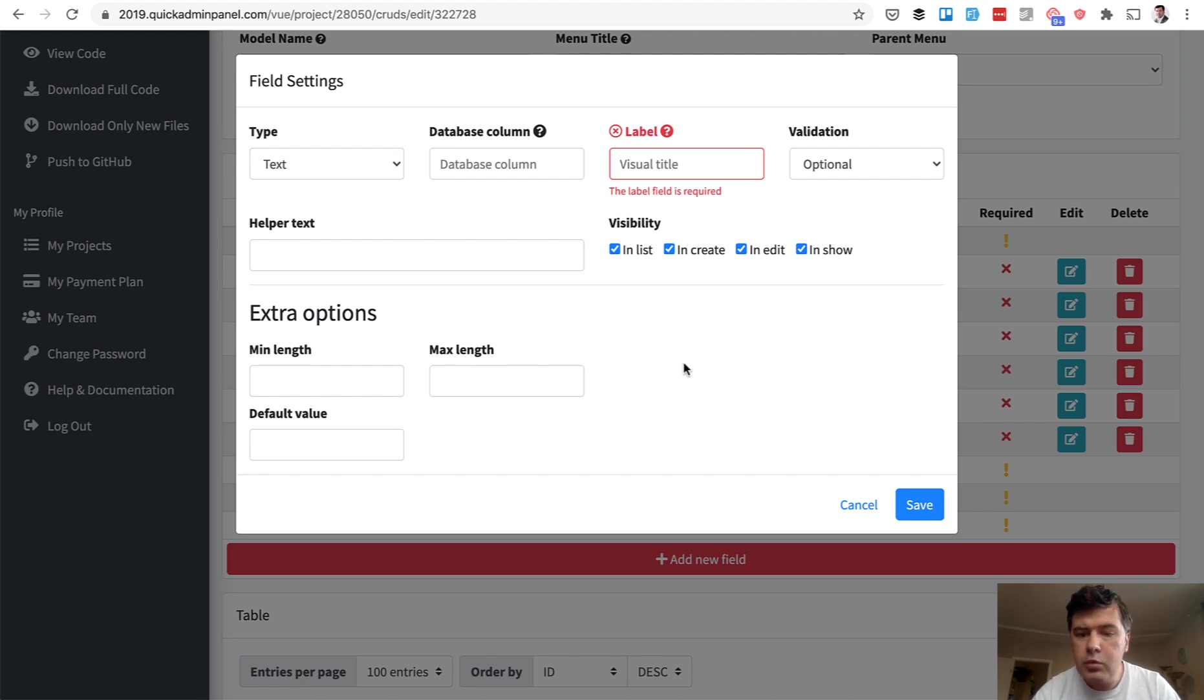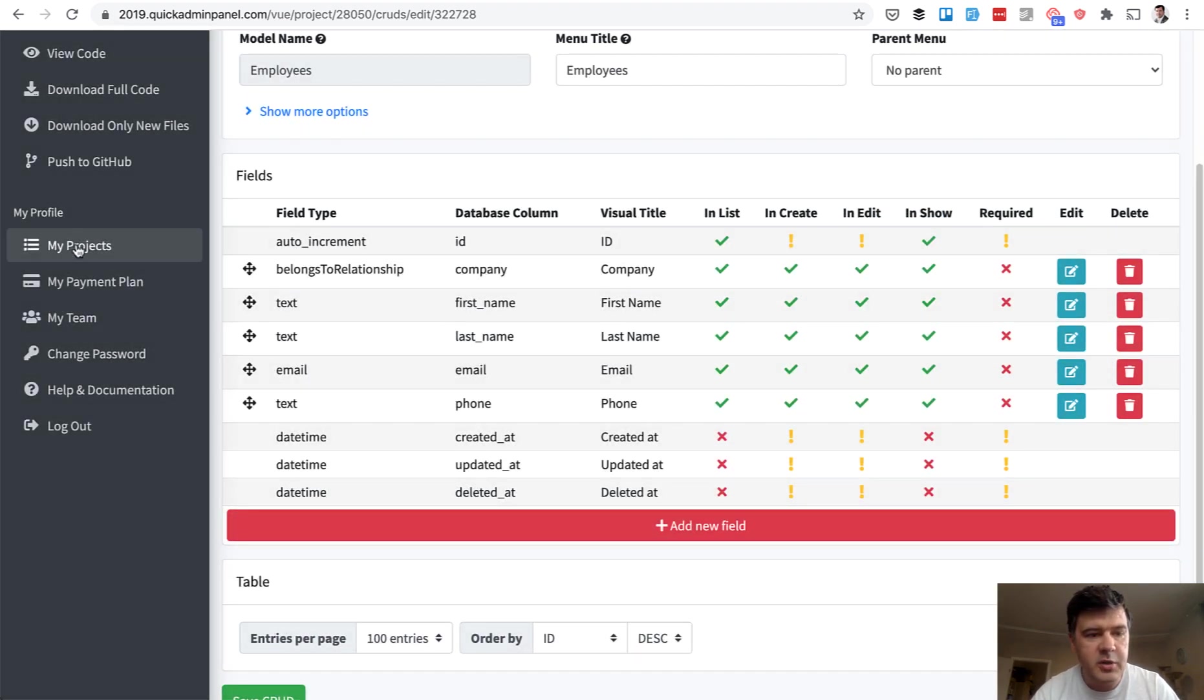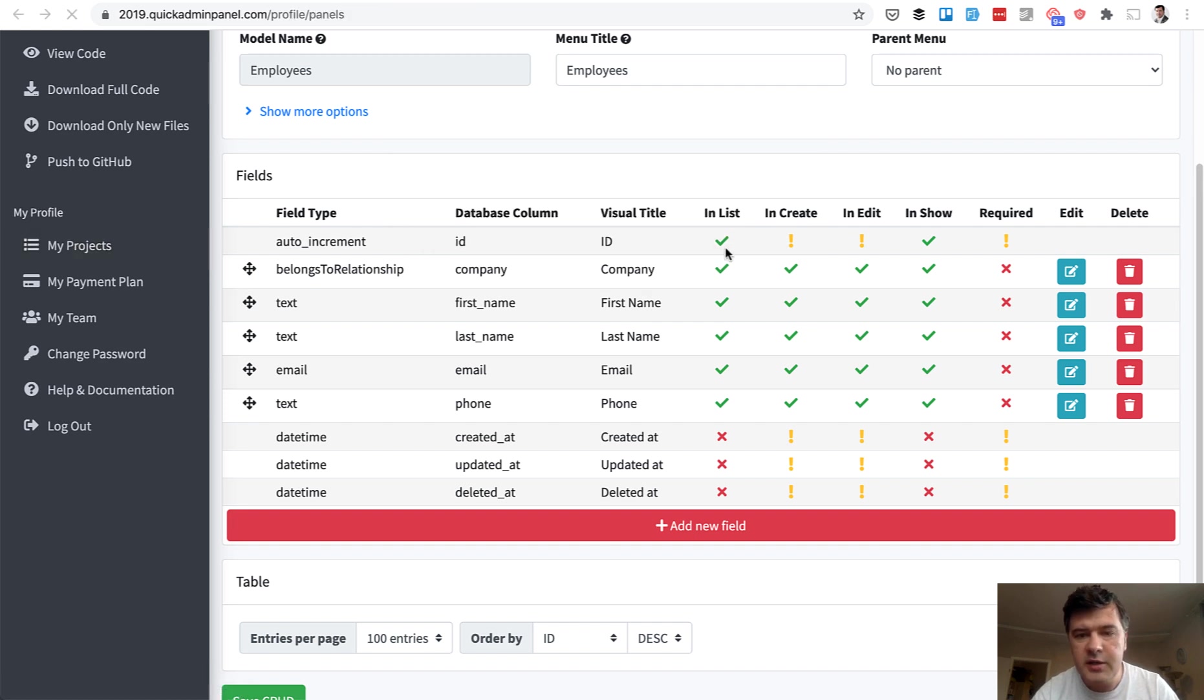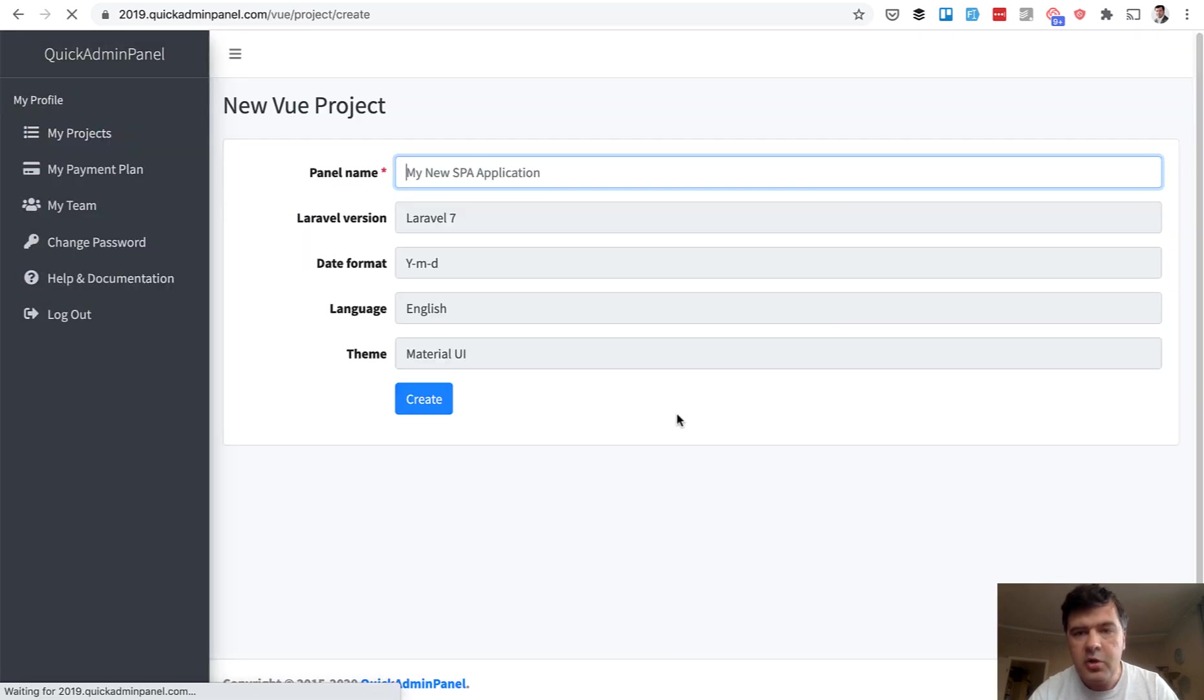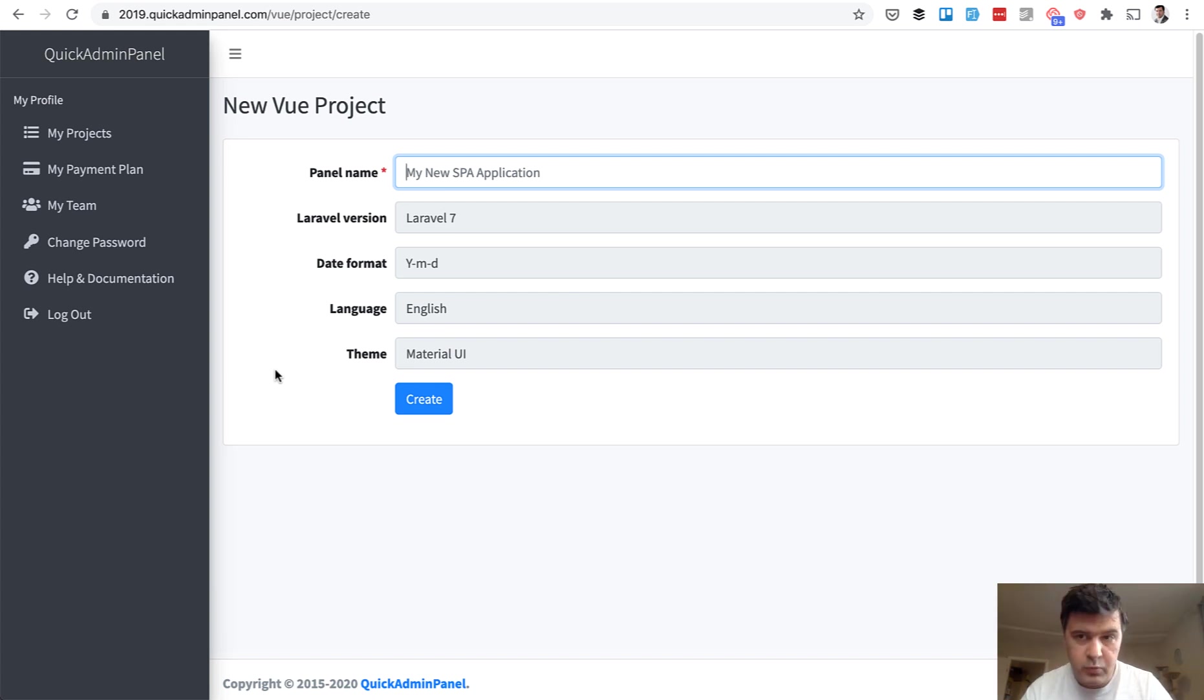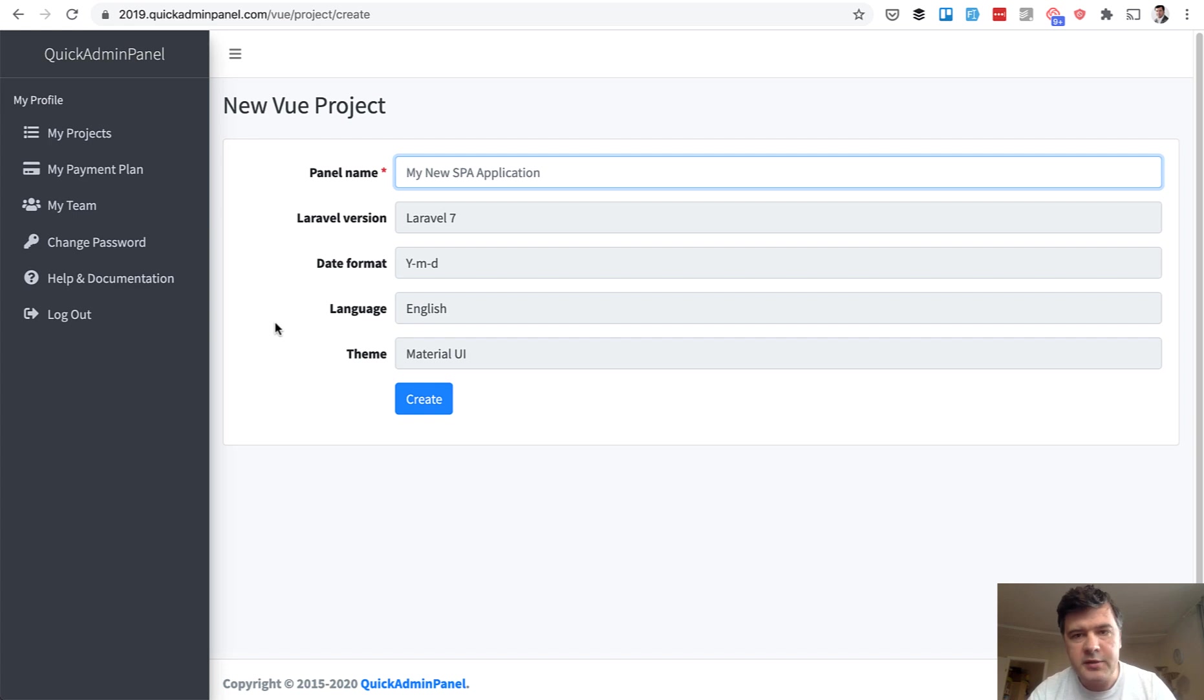And then we will work on some customizations because if you create a new project, there are things to customize like date format, language, and theme. For Laravel version, we will for now support Laravel 7 only. And onward, we will add Laravel 8, 9, and whatever comes after that. For theme, for now, we will stick to one material UI, material dashboard. But for date format and language, we'll make it customizable.